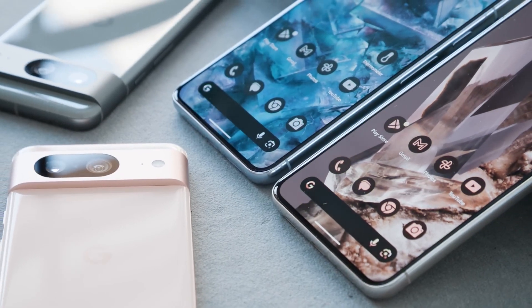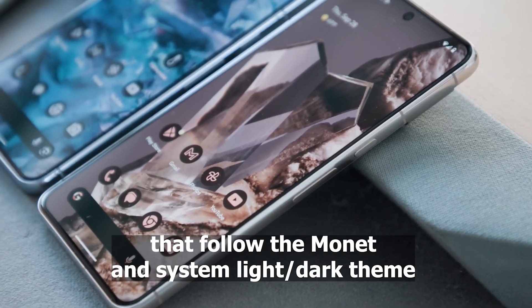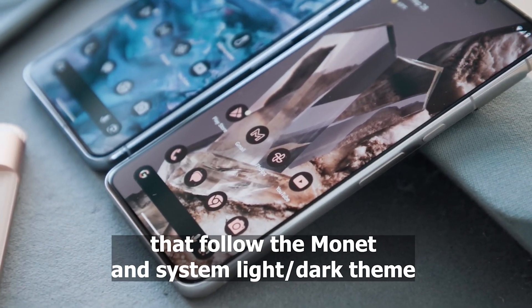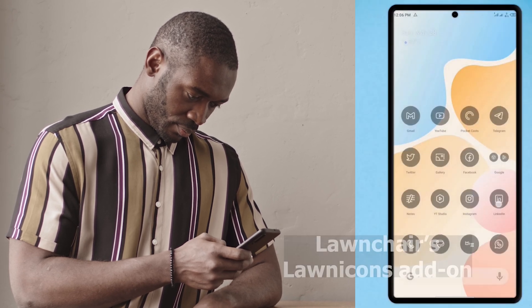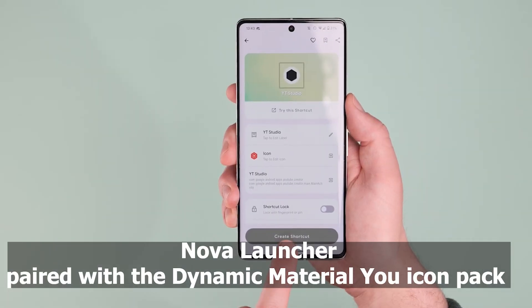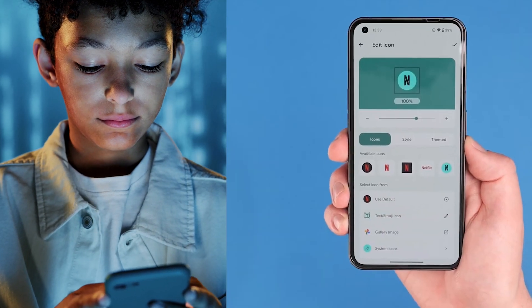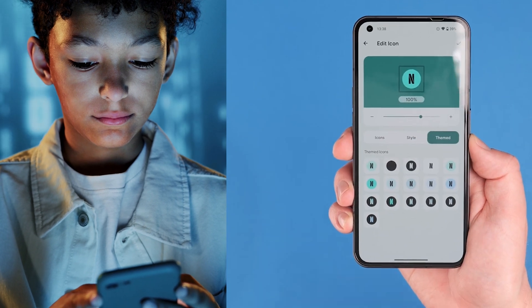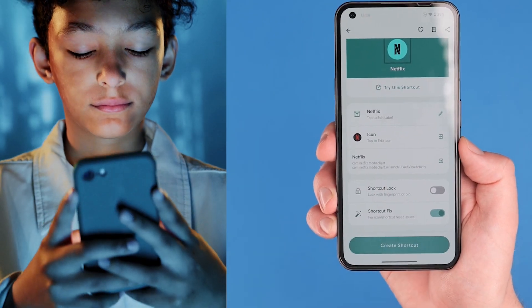Google's Pixel devices feature flat, circled icons that follow the Monet and System Light Dark theme. To replicate this look on third-party launchers, options like Launcher's Lonecon's add-on or Nova Launcher paired with the Dynamic Material You icon pack come into play. These packs support Monet theming, adapting to different backgrounds seamlessly.